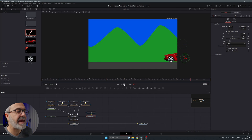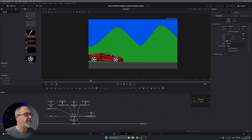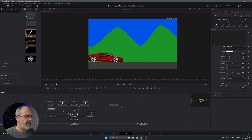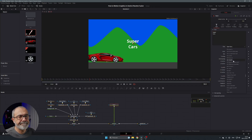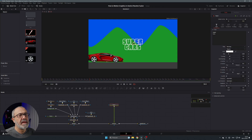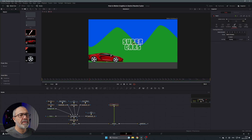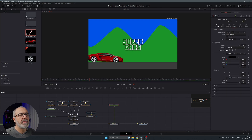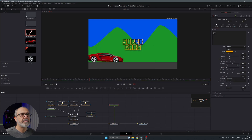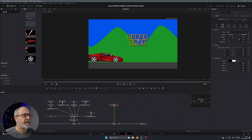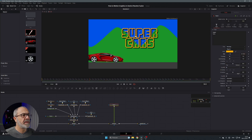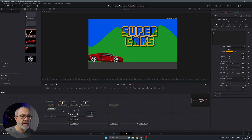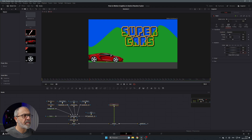Now let's add text. Add a Text node and connect it with a merge. Type 'Super Cars', change the font to something appropriate, go to Shading and enable the shadow, change the color, then go to Layout and position the text. Increase the size and add some angle to the text.